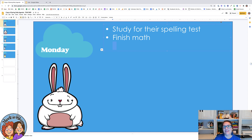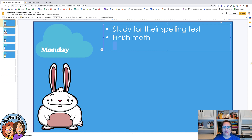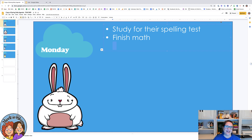I hope this is something that you can use and that you're getting some ideas about what you would like to push out to your students in little batches instead of all at once. I hope you have a great week and I'll talk to you later. Bye!